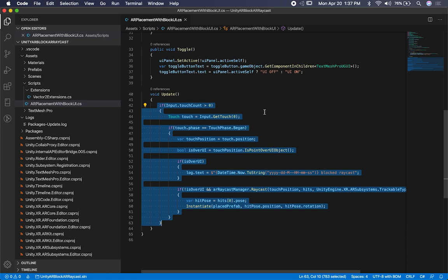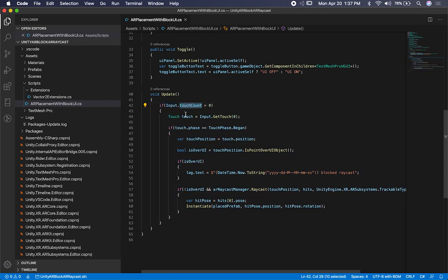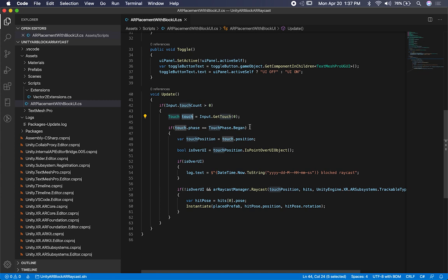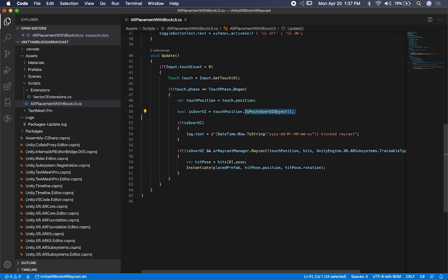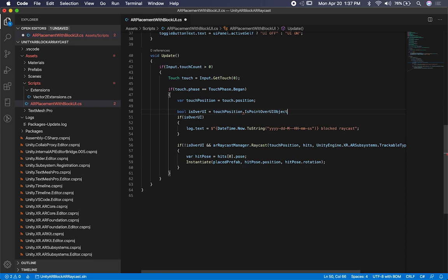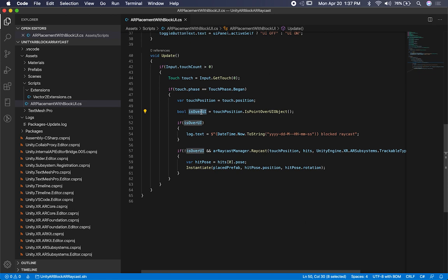Most of the work is here — this is what you need if you want to block raycasts with UI elements. I check to make sure we have a touch count greater than zero, get the touch as a reference, and on phase begin when you're touching, I only want to instantiate once. I get the touch position, then call an extension method called isPointOverUiObject on the vector 2 position. That returns true or false — if true, we are over a UI element, so I log the text and skip instantiation on the plane.